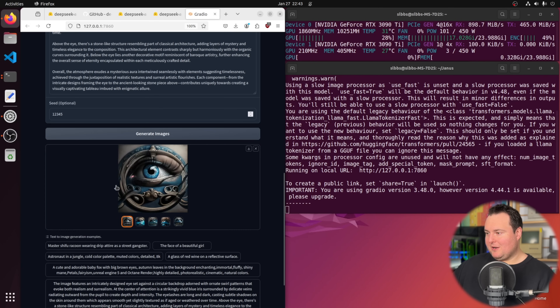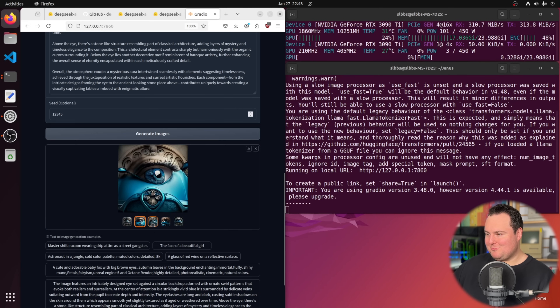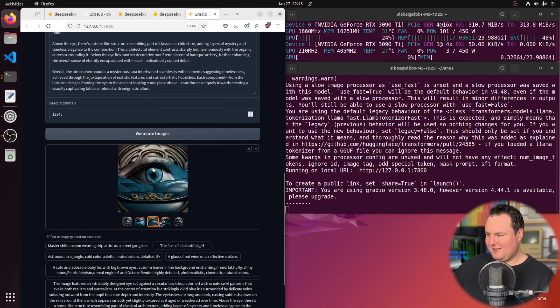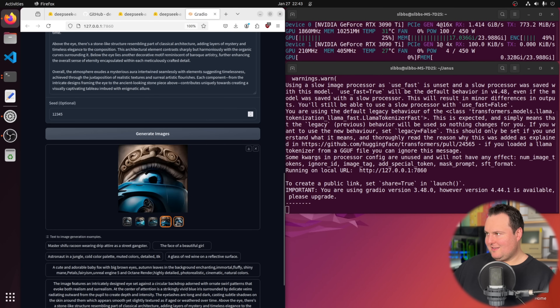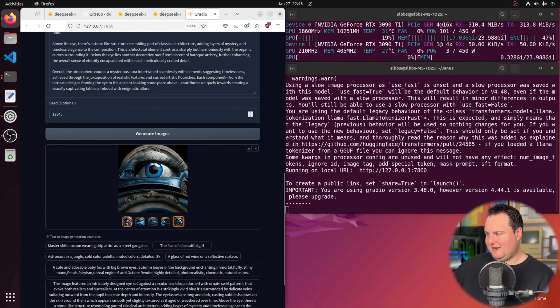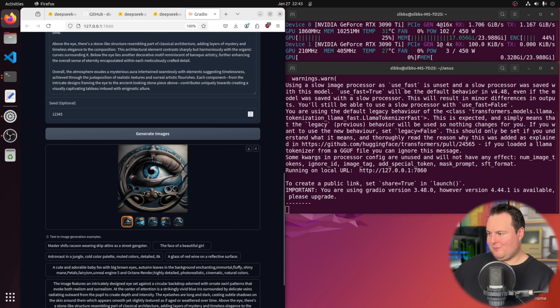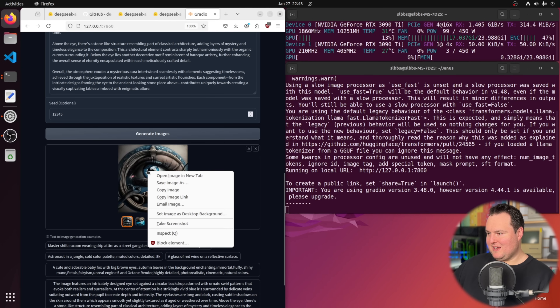With the more detailed prompt I'm seeing 17 gigabytes of video memory used, which is quite a lot. The images generated are definitely of much better quality with the more intricate prompt.